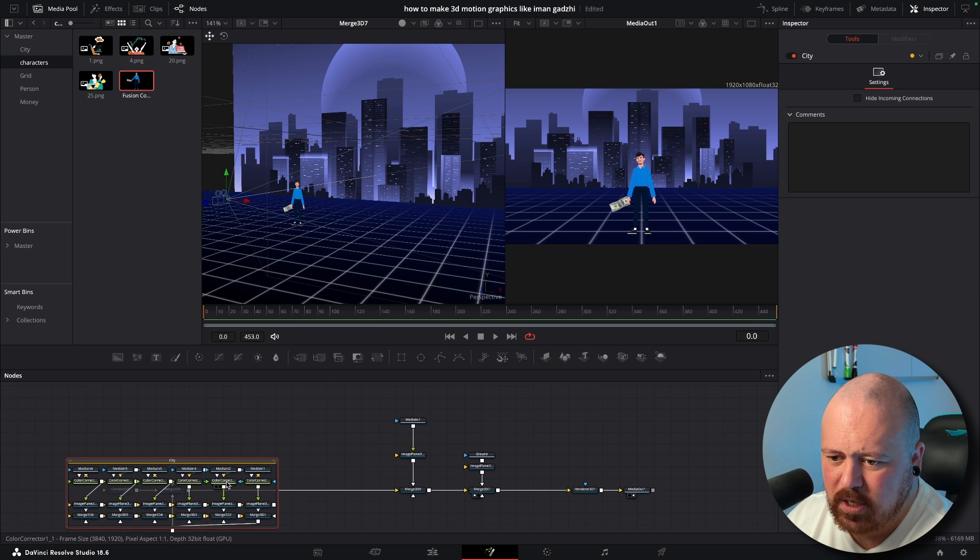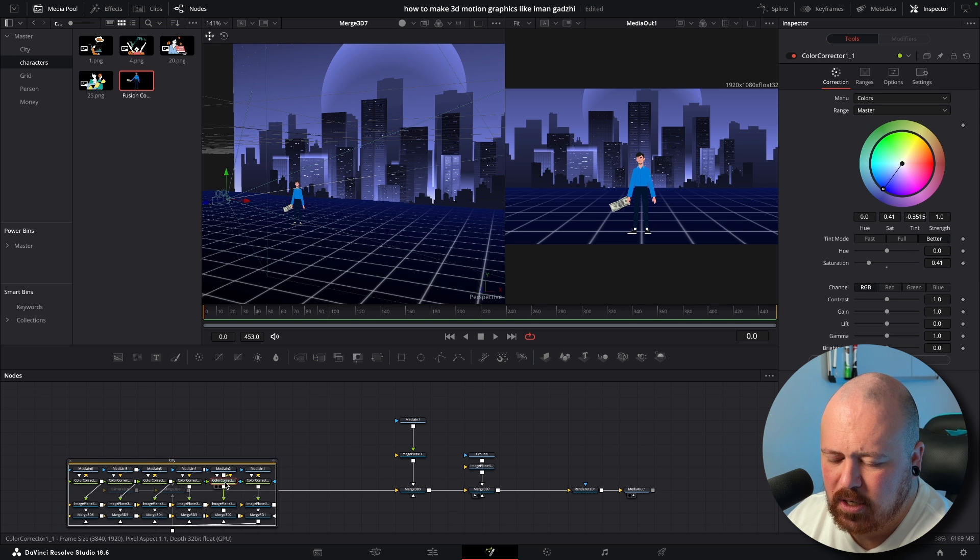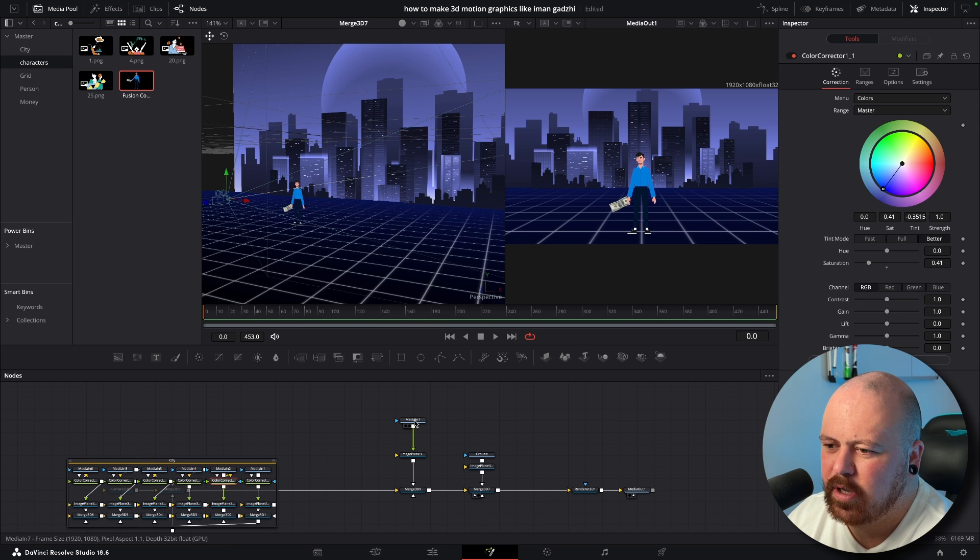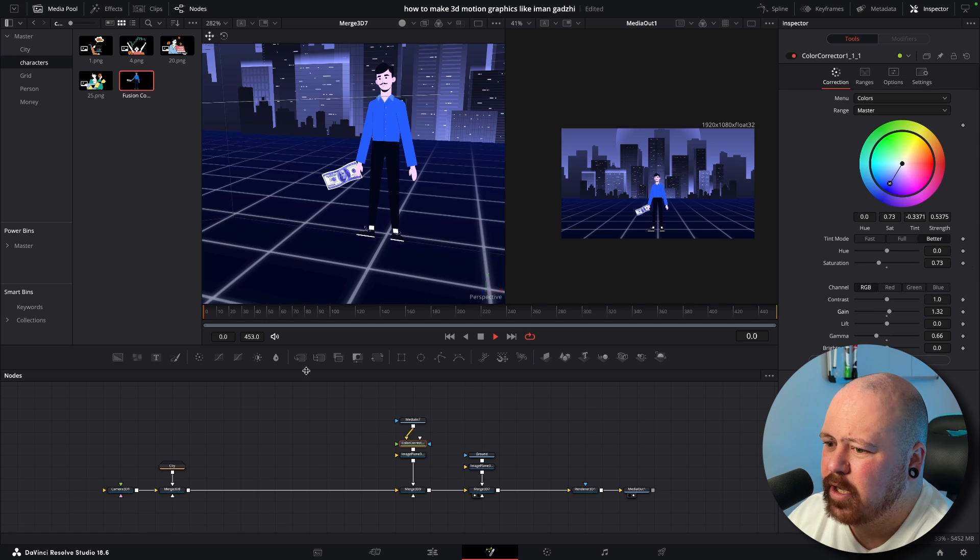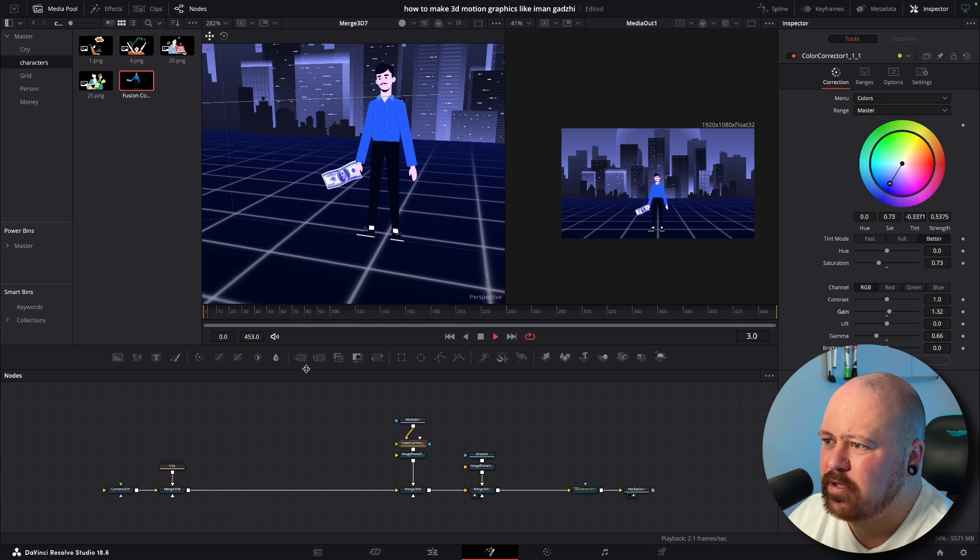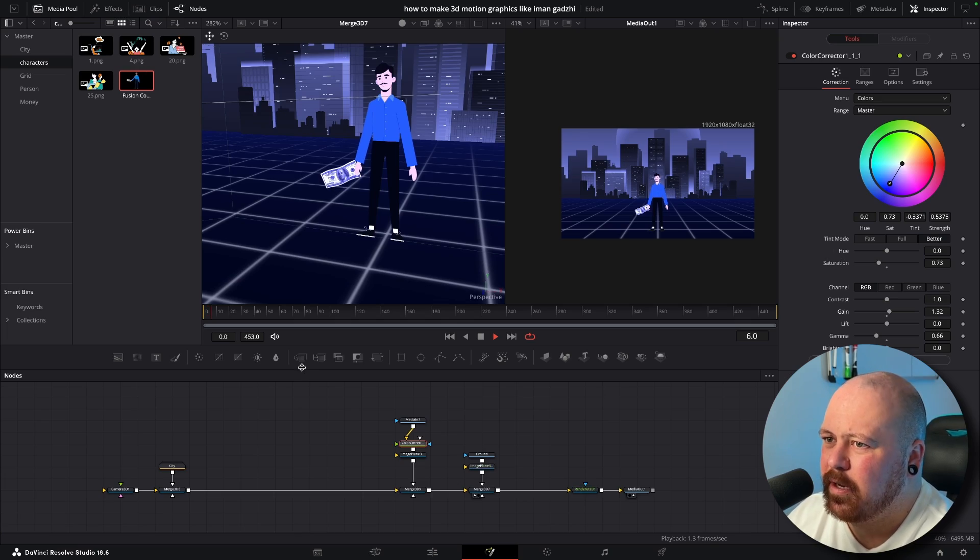And we are going to get this Color Corrector and see what it looks like on the character. Okay so now it's got a bit of that bluey tinge but it matches the scene a bit better. So that is basically all we do for our 2D character.